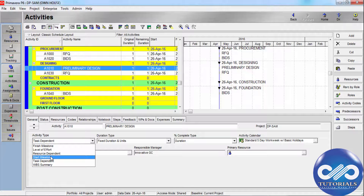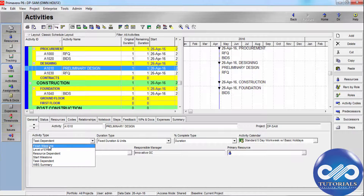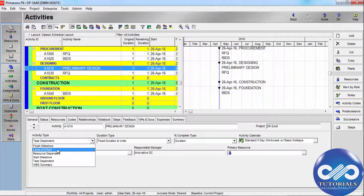If an activity is a Start Milestone, it marks the beginning of a major activity with genuine duration. To indicate that the activity marks the end of a major stage in the project, you should select Finish Milestone.